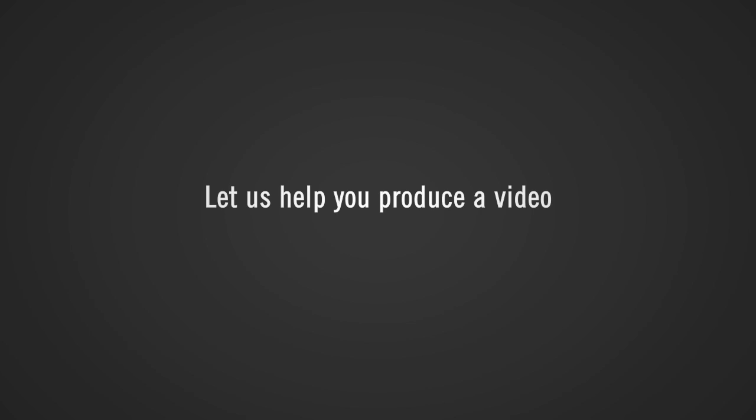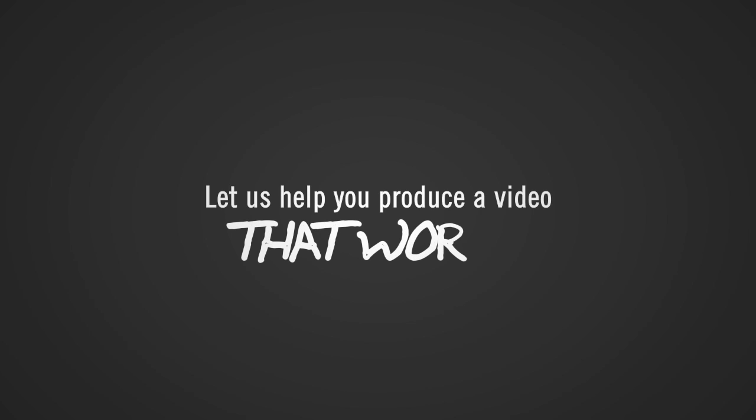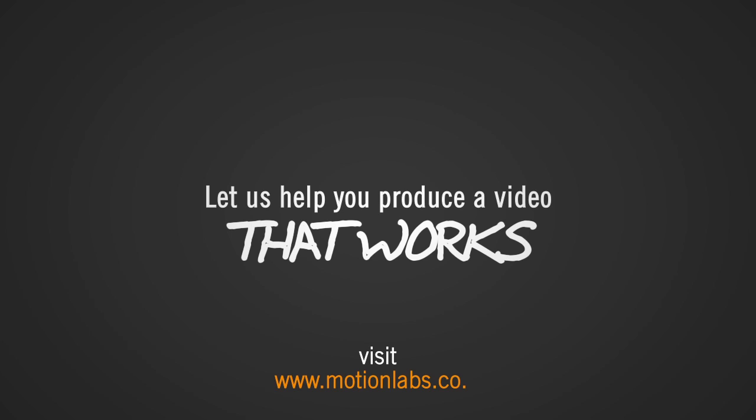Let us help you produce a video that works. Visit www.motionlabs.co.in.